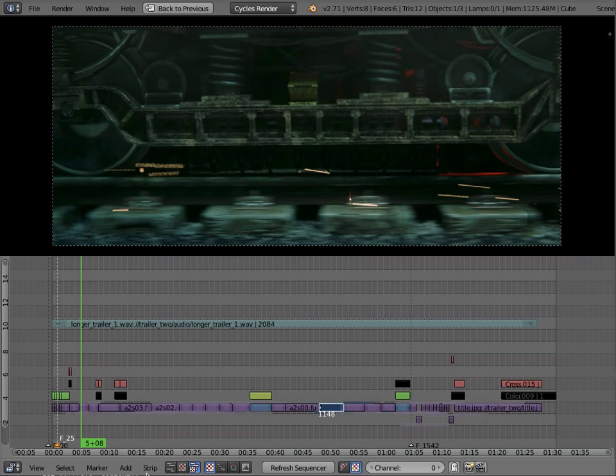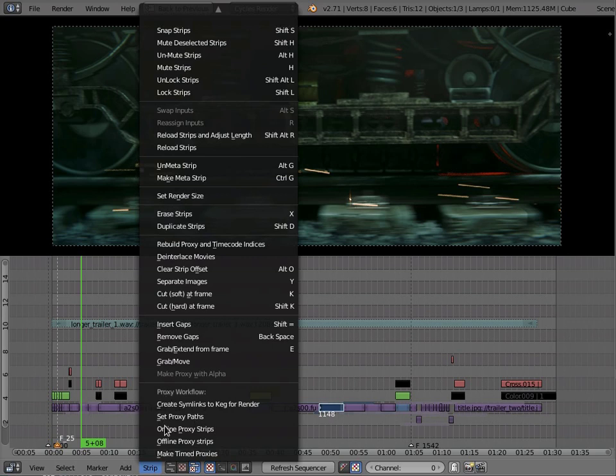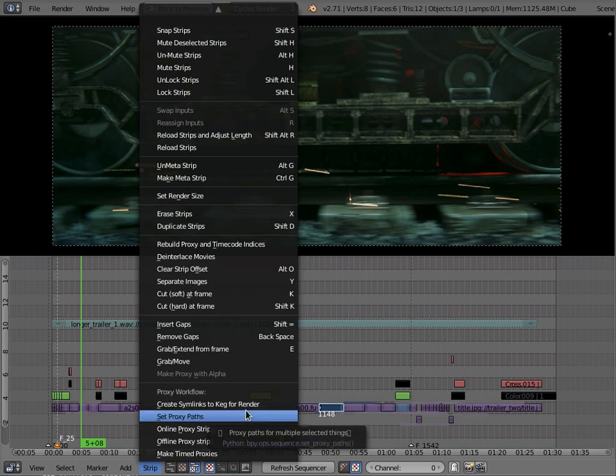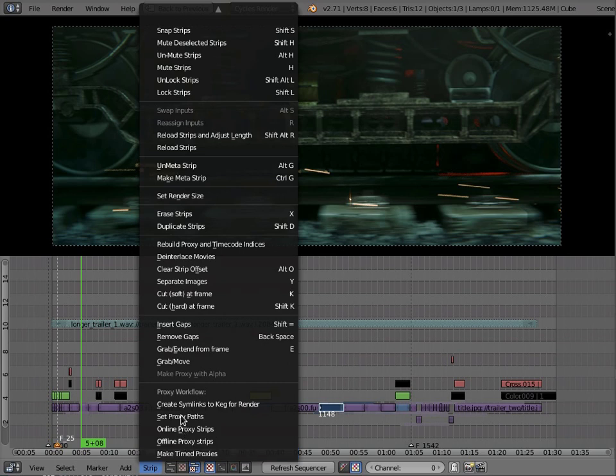The two add-ons add this new item to the strips menu in the sequence editor and the important parts are the four bottom ones that you're about to see here. This one here is specific to us.